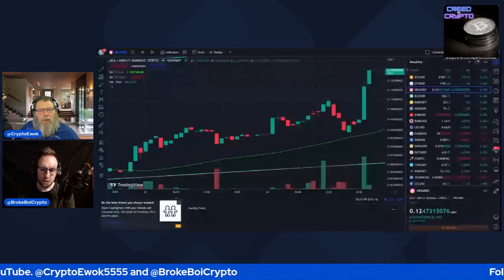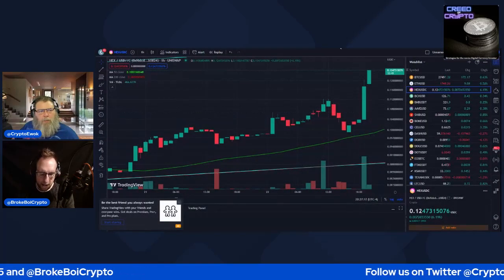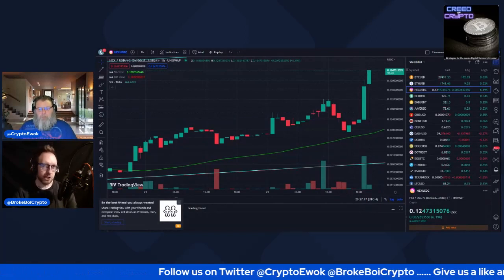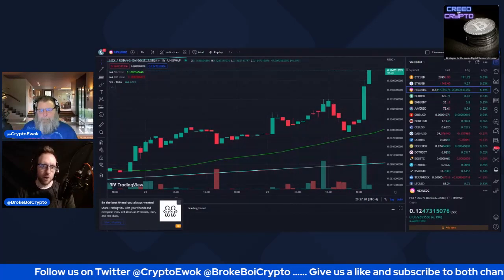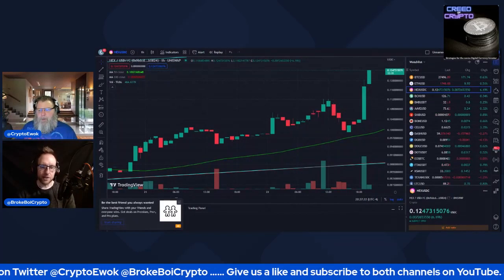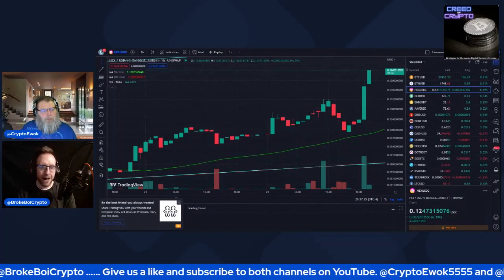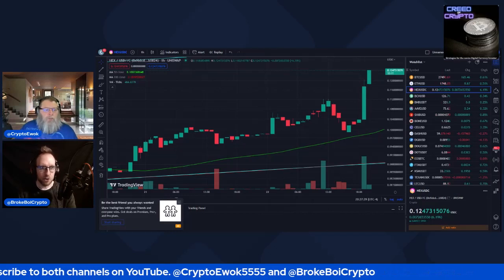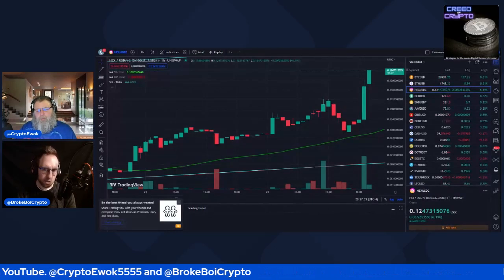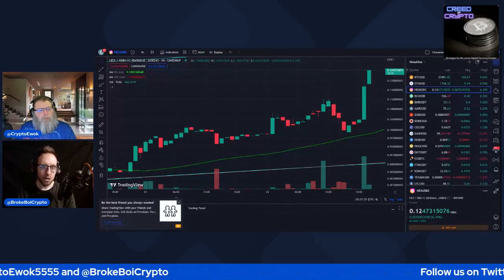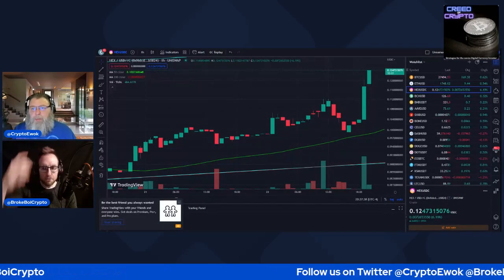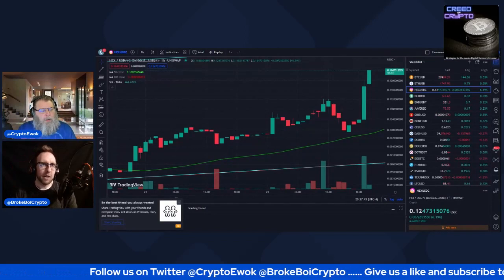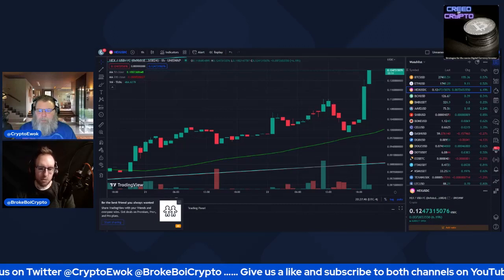My big thing is acquiring more Pulse or PulseX. It's no secret — most HEXicans are going to be pretty unbalanced: they have more PulseX than PulseChain because a lot more people sacrificed for PulseX than PulseChain. I think that's simply because the PulseX sacrifice was six months later, so a lot of people may have missed the PulseChain one.